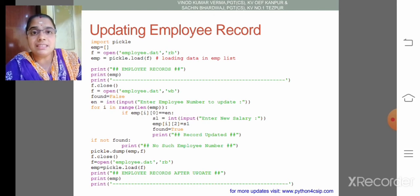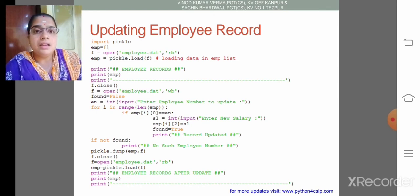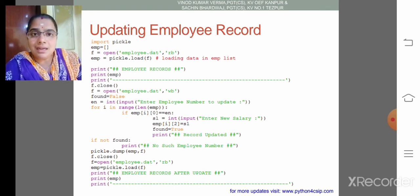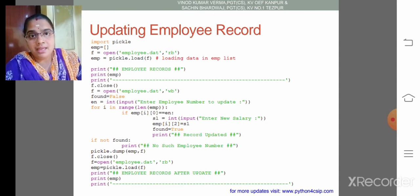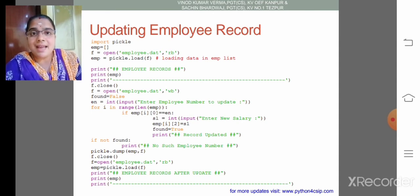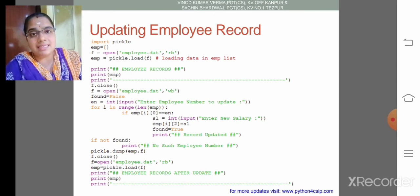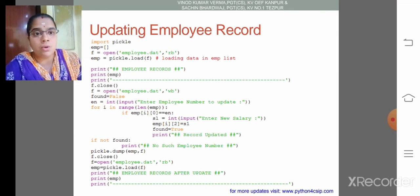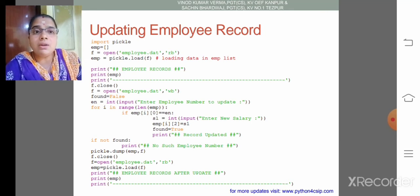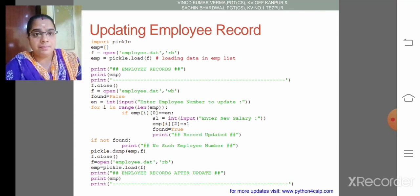So outer list has each and every employee. Inner list has employee number as the first element. That is why i of 0. 0 of 0 equal to equal to en.